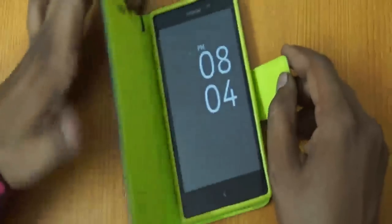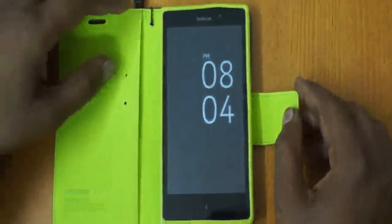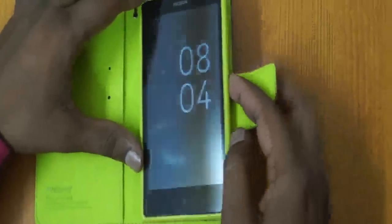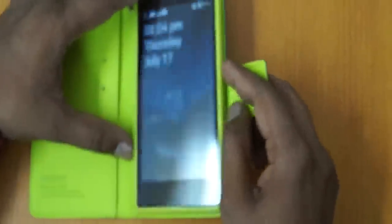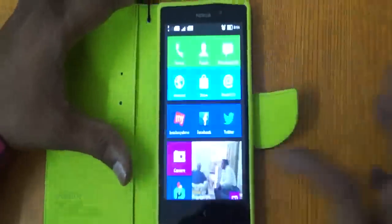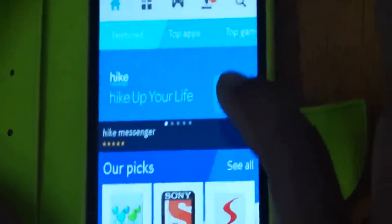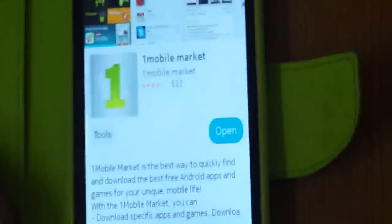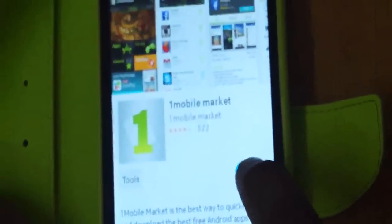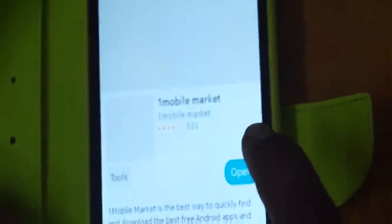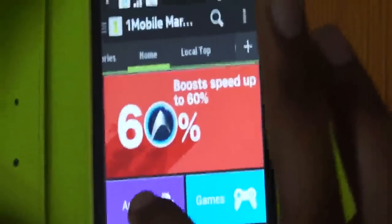Hello dear friends, today we will teach you how to install WhatsApp on Nokia XL. This is a new model. For this, first of all you have to go to Nokia Store. In the Nokia Store, go to the mobile market, just click and open it, and in this you will see the apps.